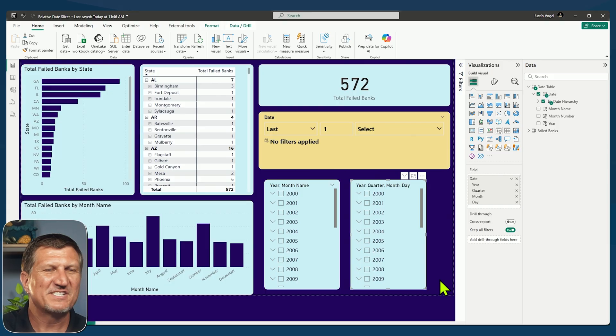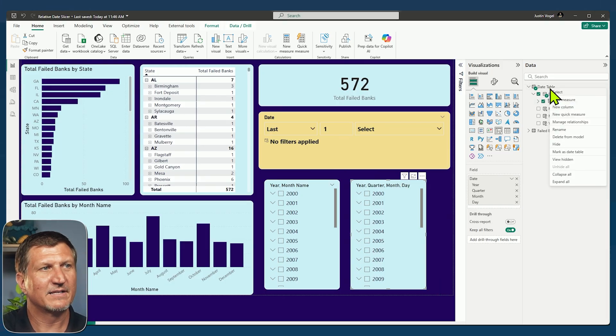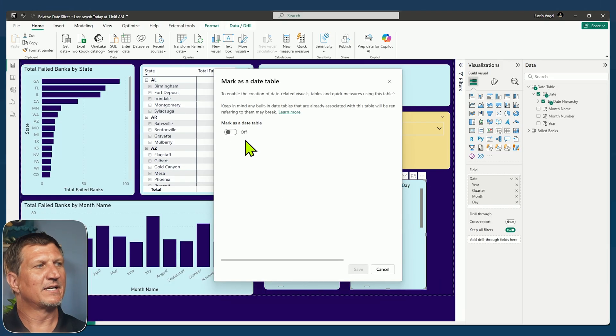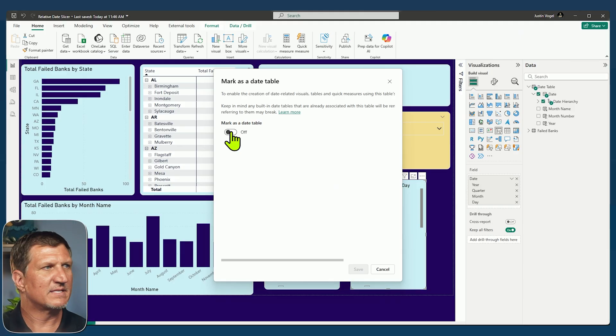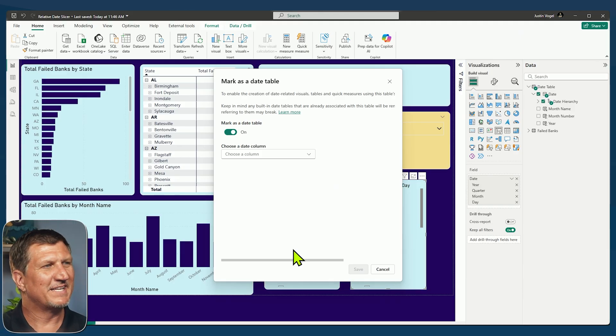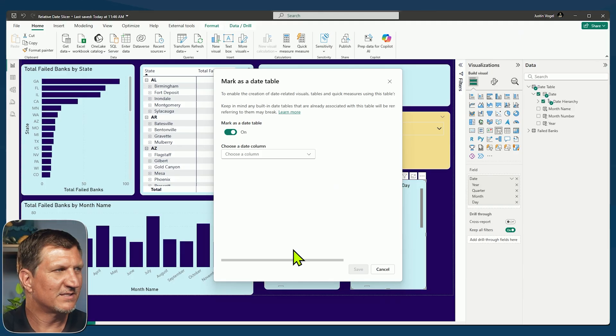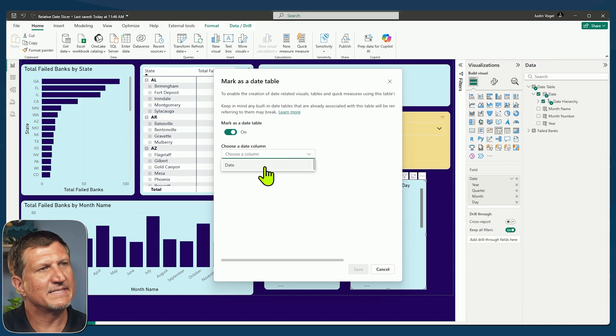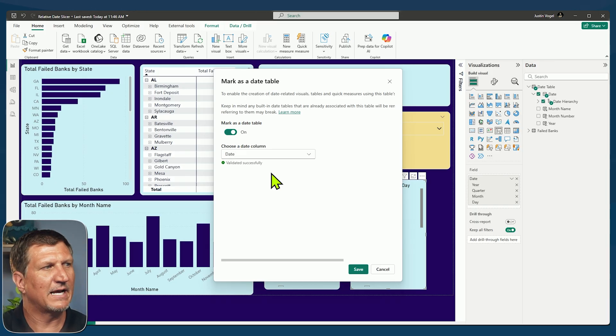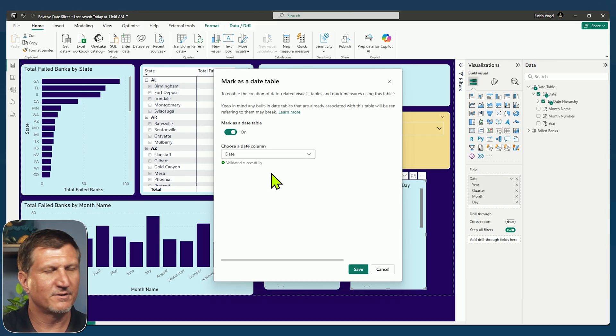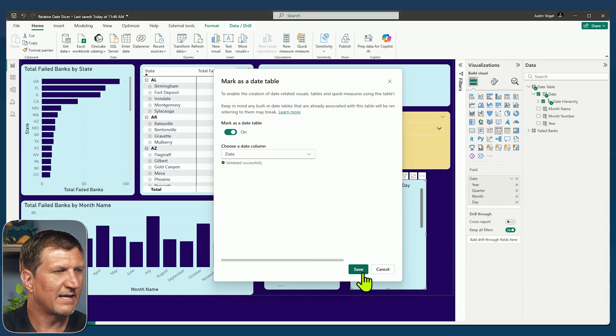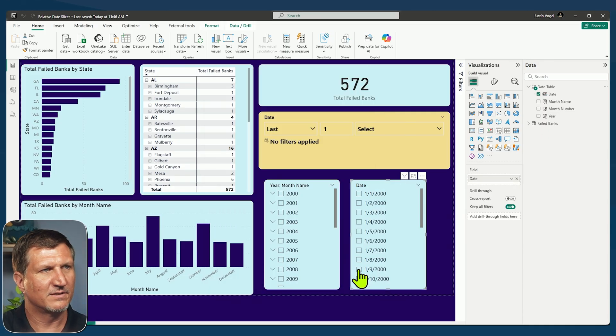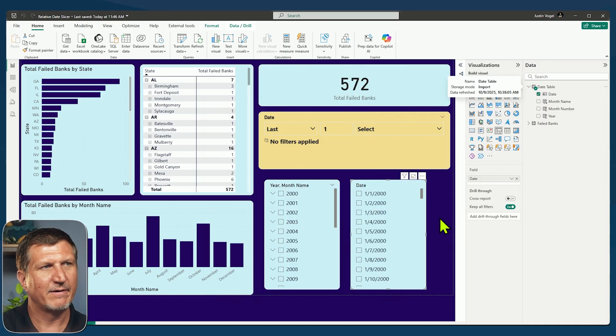And as soon as I right-click on the date table, mark as date table, and I should get a pop-up here that asked me if I want to mark this table in my central location for calendar features. So I do need to choose a column and it is the date column that I made using the calendar auto function in DAX. So let's mark that. It is validated as a date column and I'm going to click save.